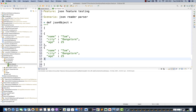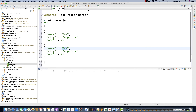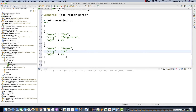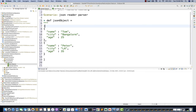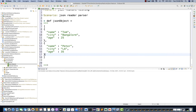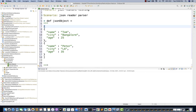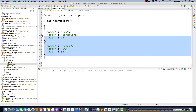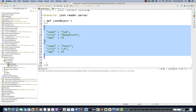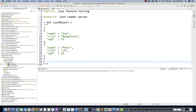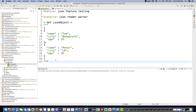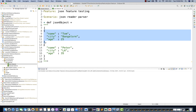Then I'll add another object: employee name 'Peter', city 'LA', and age 35. So here you can see this is a JSON array — the square bracket starts here and ends here. So I've created a JSON array with a zeroth element (Tom) and a first element (Peter).